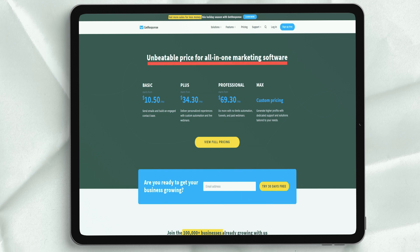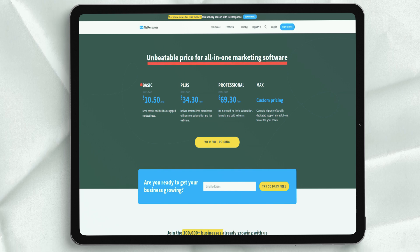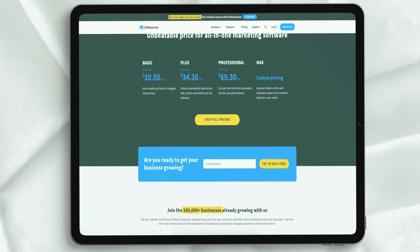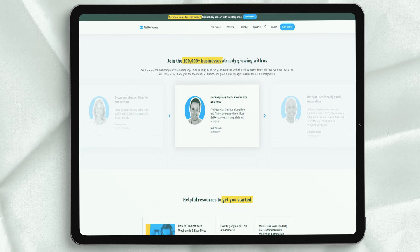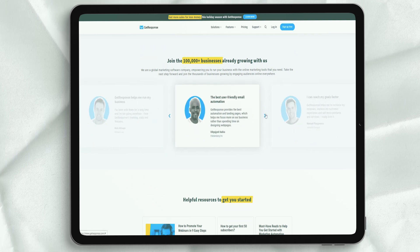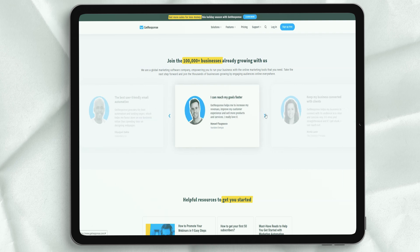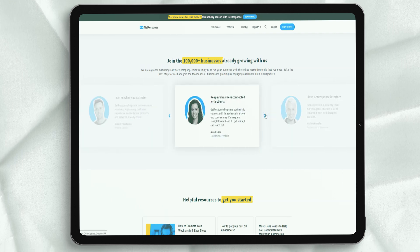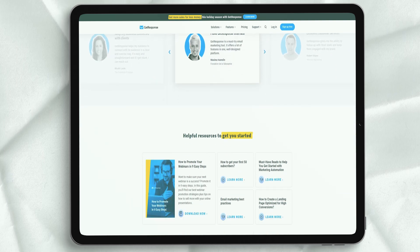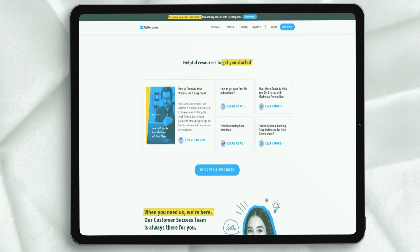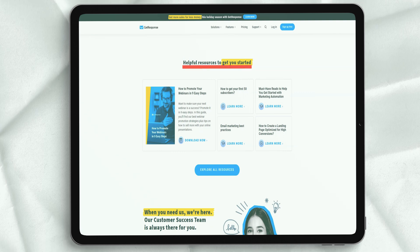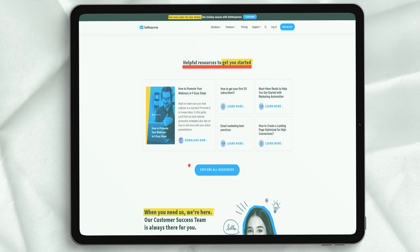Automation Builder – possibly a standout feature in GetResponse – is available in the Plus plan or higher. Conversion funnels: you get access to more automated sales funnels as you move up the pricing ladder. Webinars: this feature is not available at all in the Basic plan, and the number of webinar participants is limited for the Plus, Professional and Corporate plans at 100, 300 and 500 respectively.